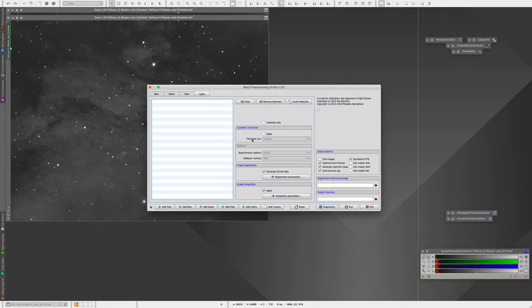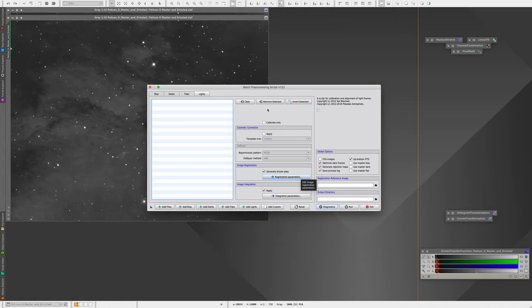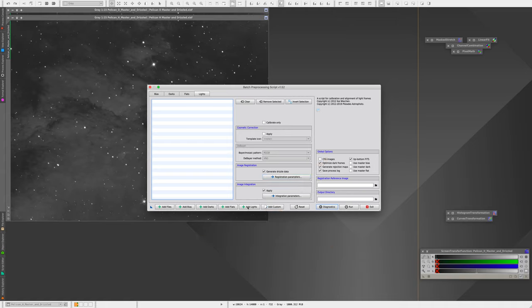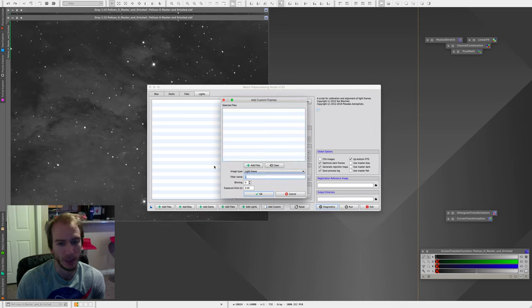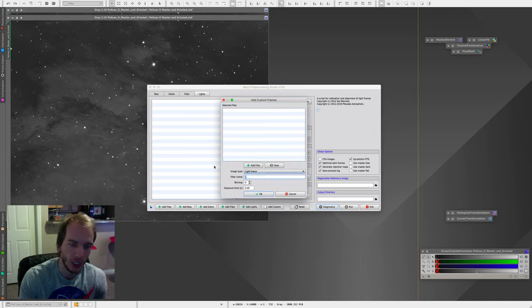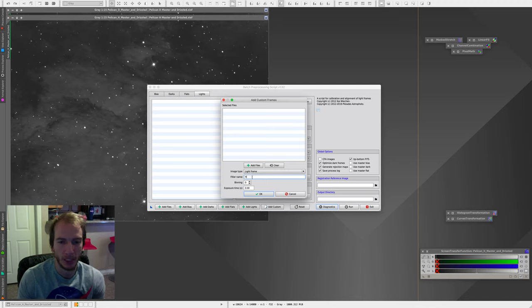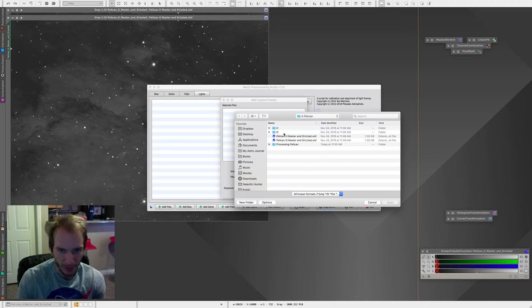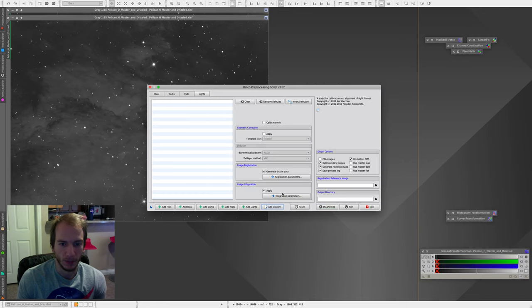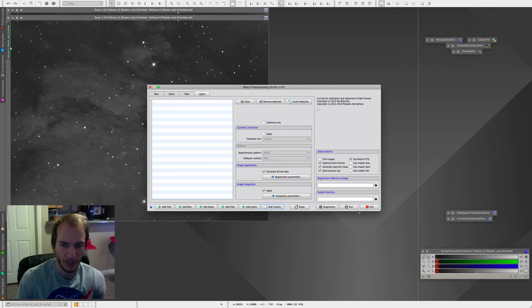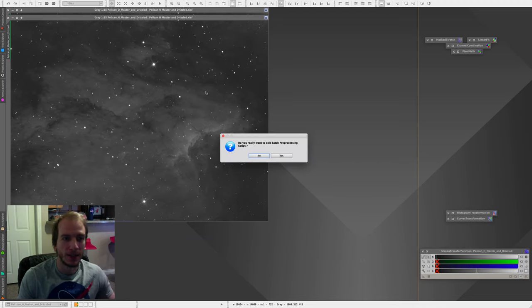So before we start, all I did was batch preprocessing so I could combine each frame into their individual channel. So if you don't know how to do this, it's kind of different than with the DSLR, for example. I forgot to show you guys last time, but you make sure it's not checked here, the CFA, and also make sure you don't just add lights. So you want to select custom instead. For example, here you would select light frame and filter name, either HA or O3. That's all I did.